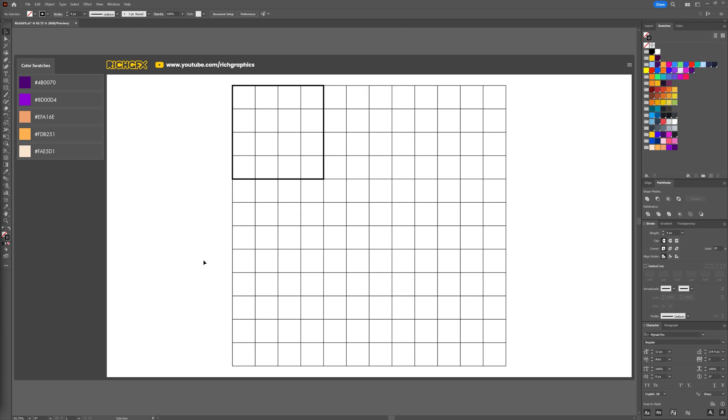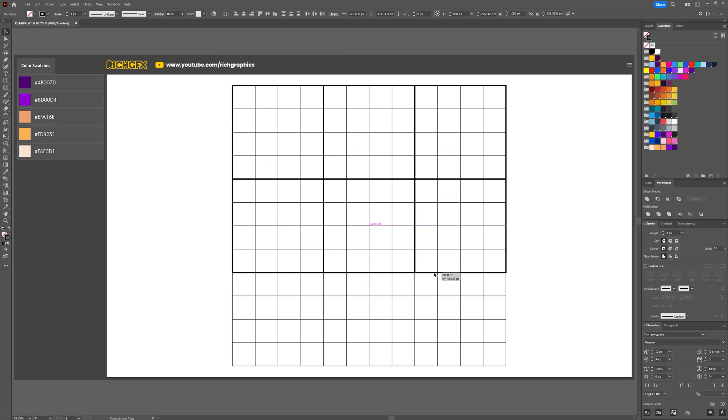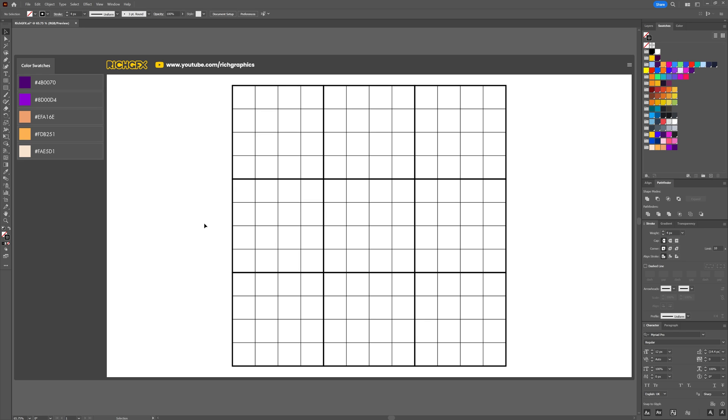You then want to repeat the process until you have nine individual squares. Once all nine squares are in place, we can now use each one of those squares as a container for our symbol, and then all nine of those symbols will make up the geometric pattern.